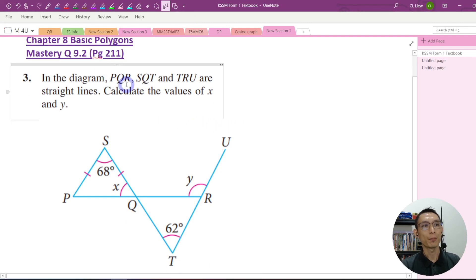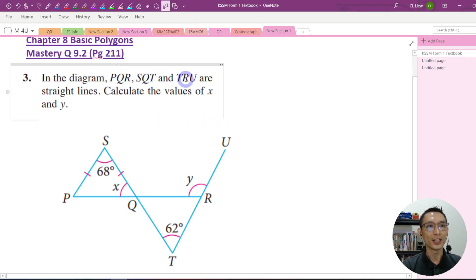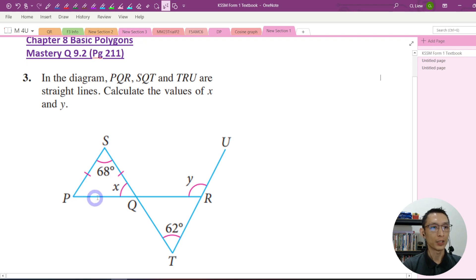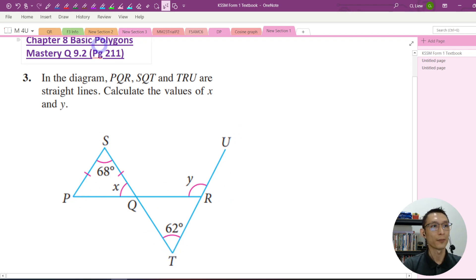In the diagram, PQR, SQT, and TRU are straight lines. Calculate the value of X and Y.